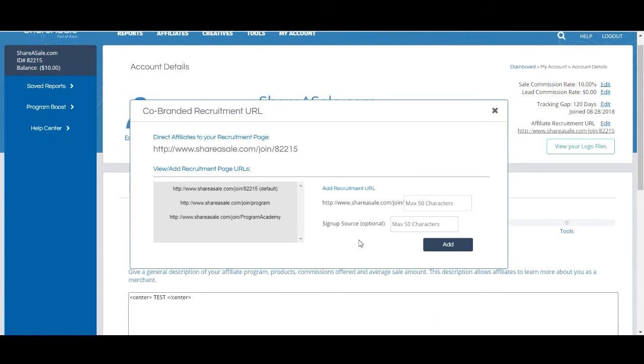For example, if you were at a professional conference and you collected potential affiliates emails, you could send out a recruitment URL with a signup source called Conference ABC, and then you would know exactly where you originally connected with that affiliate once they used the specific URL to sign up for ShareASale and your program.